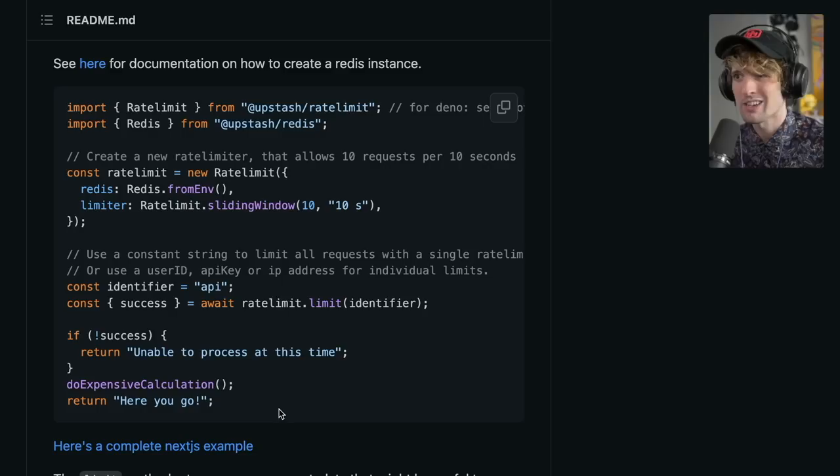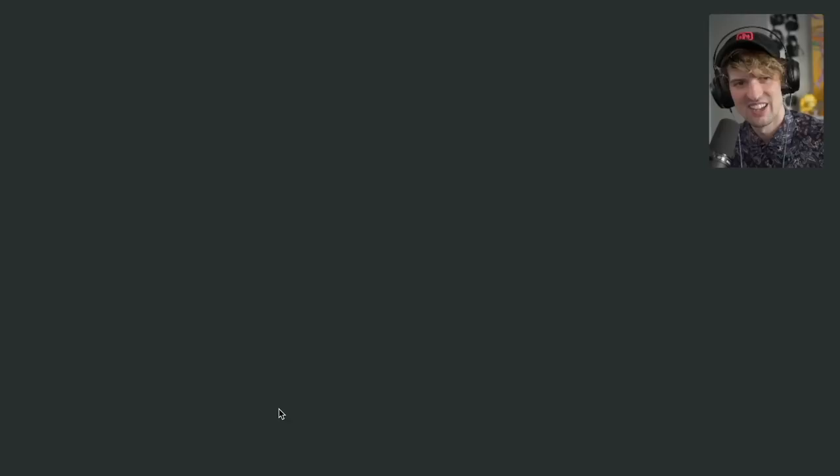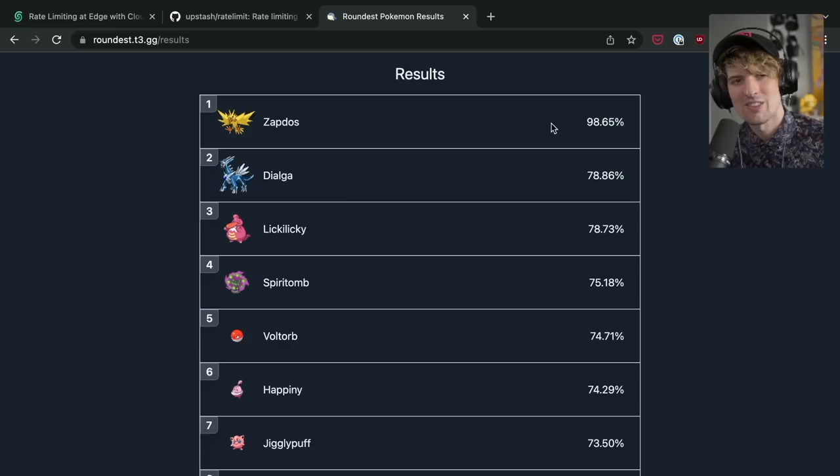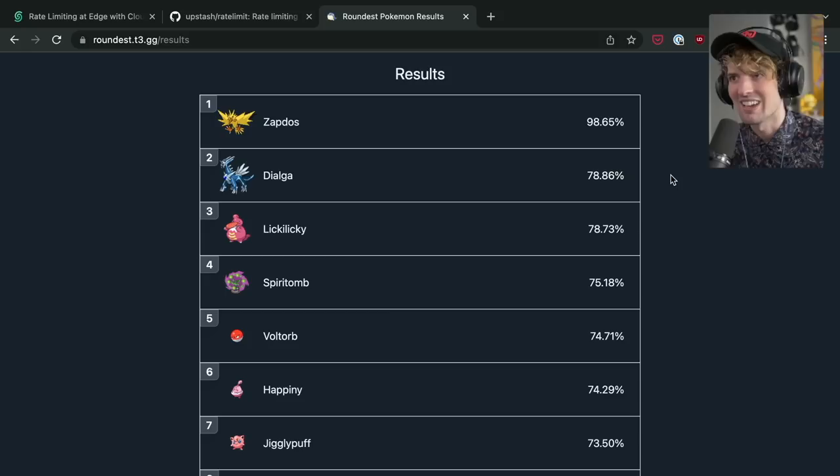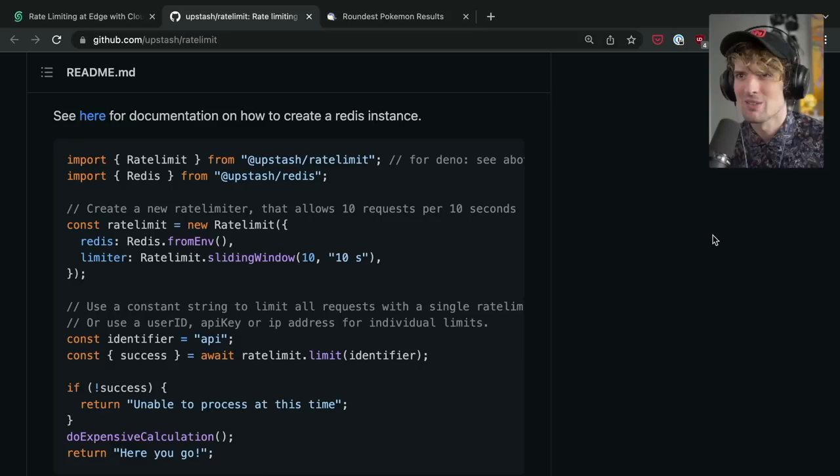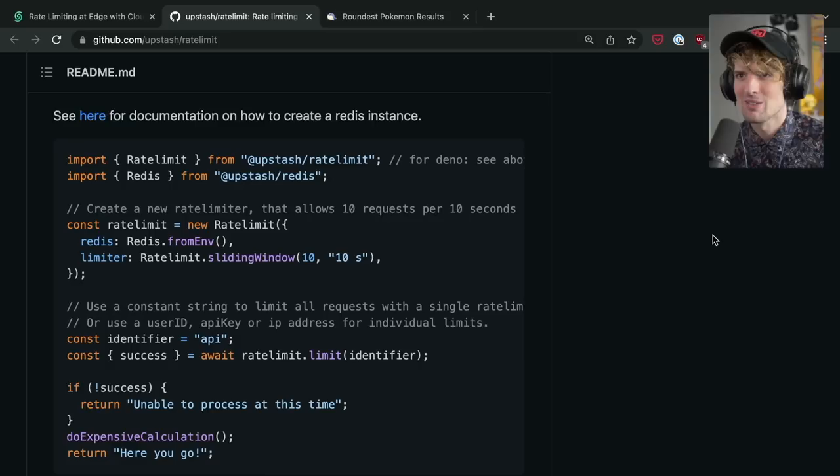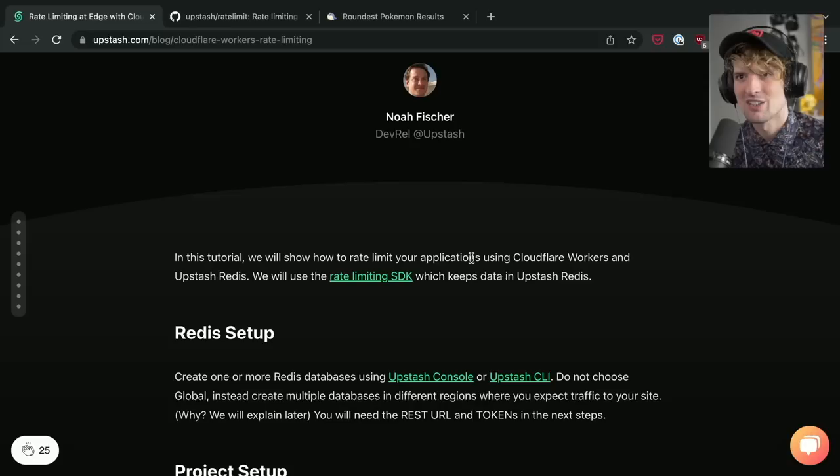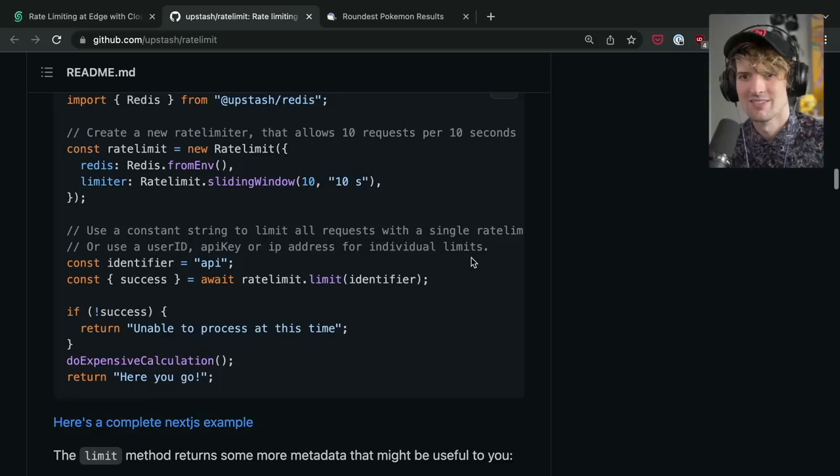I think this is actually what I want to build first, specifically because of all of the people who have been abusing Roundest recently. If I go to the Roundest results, people have spammed 98.65% Zapdos, 78.86% Dialga. These are people spamming the endpoints and absolutely screwing up the usage and utilization on my Vercel and on my PlanetScale. So I want that to stop. The first thing we're going to do is make that stop using the new rate limit SDK.